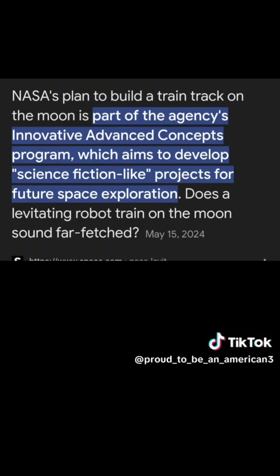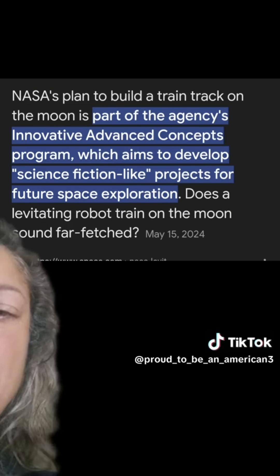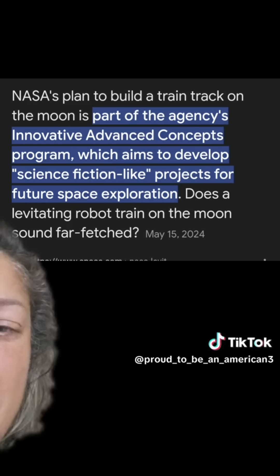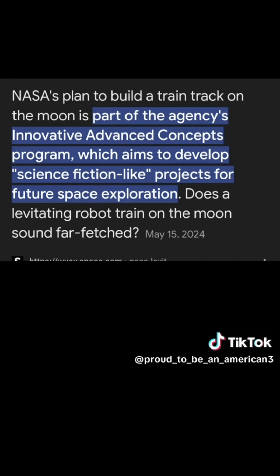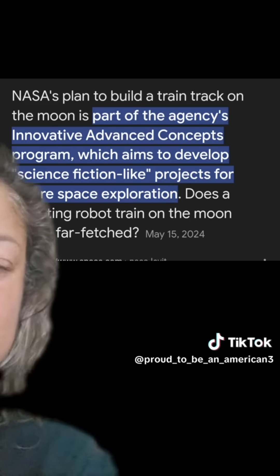NASA's plan to build a train track on the moon — a moon we didn't go to — is part of the agency's Innovative Advanced Concepts Program, which aims to develop science fiction-like projects for future space exploration. Does a levitating robot train on the moon sound far-fetched? It doesn't when the politicians need money in their pockets — while our veterans sit homeless on the streets, Americans can't feed their children because eggs cost $10, people's rent has doubled, and homes are being taken because people can't make their mortgage payments. But a train on the moon sounds completely feasible?